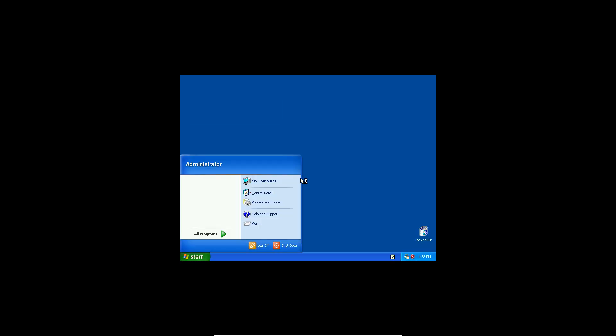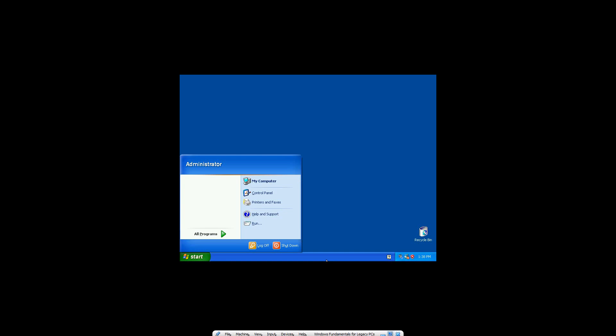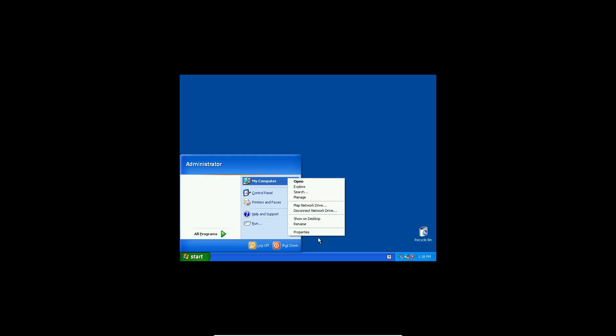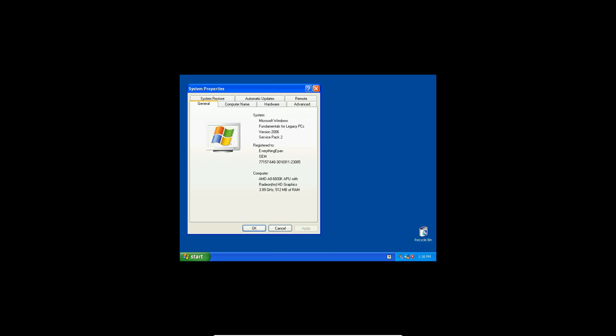Okay, hopefully I did not blare your headsets if you're wearing them or your speakers, because my sound was all the way up. But we're logged in, and if we right click on my computer and hit properties, it says Microsoft Windows Fundamentals for Legacy PCs version 2006. This is with Service Pack 2 installed.